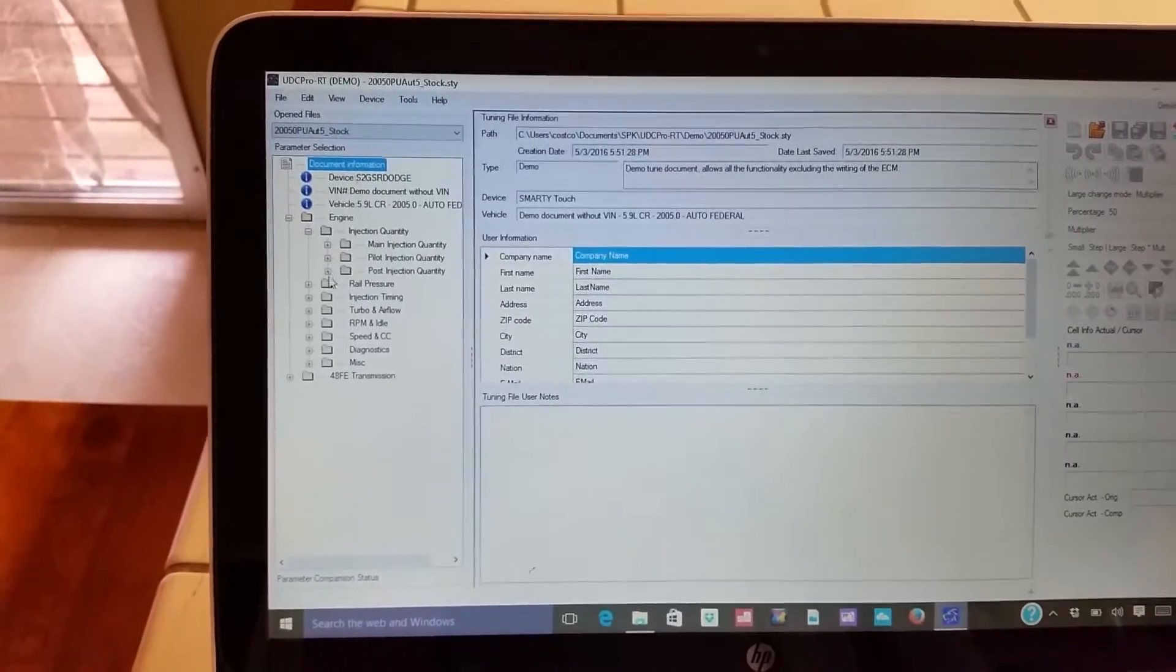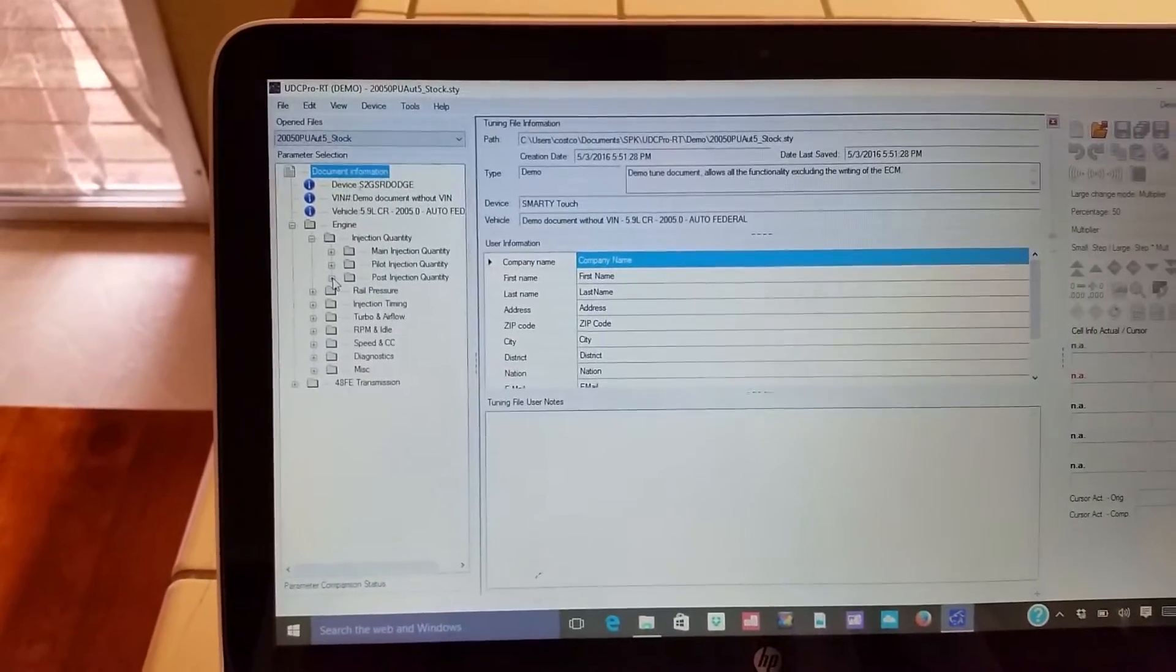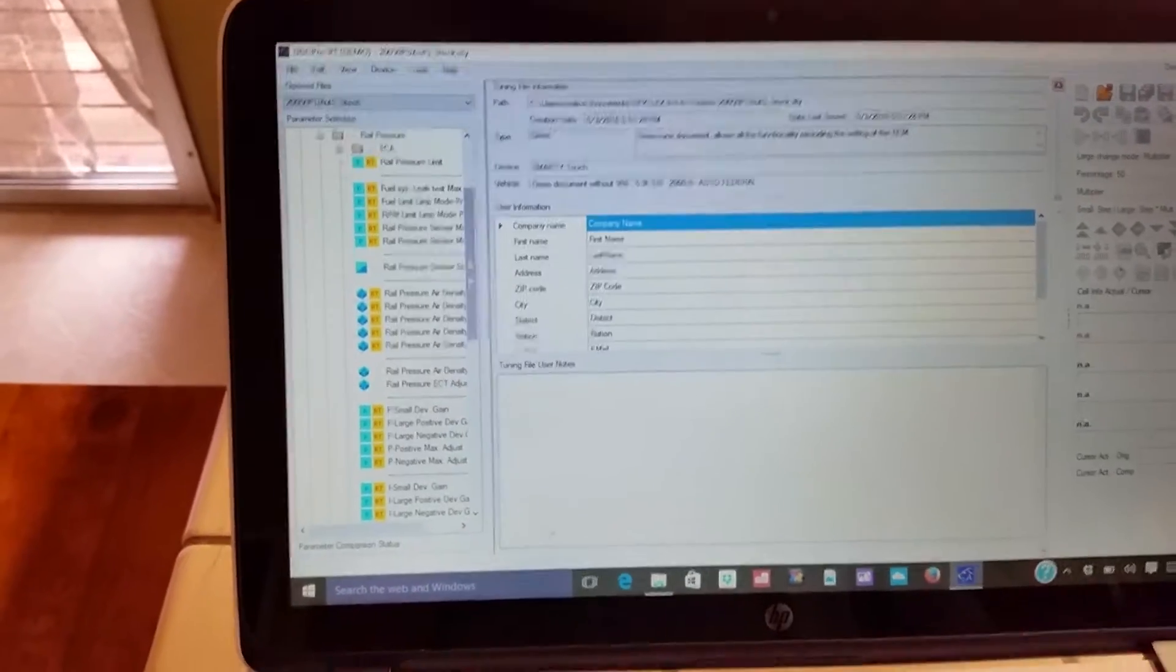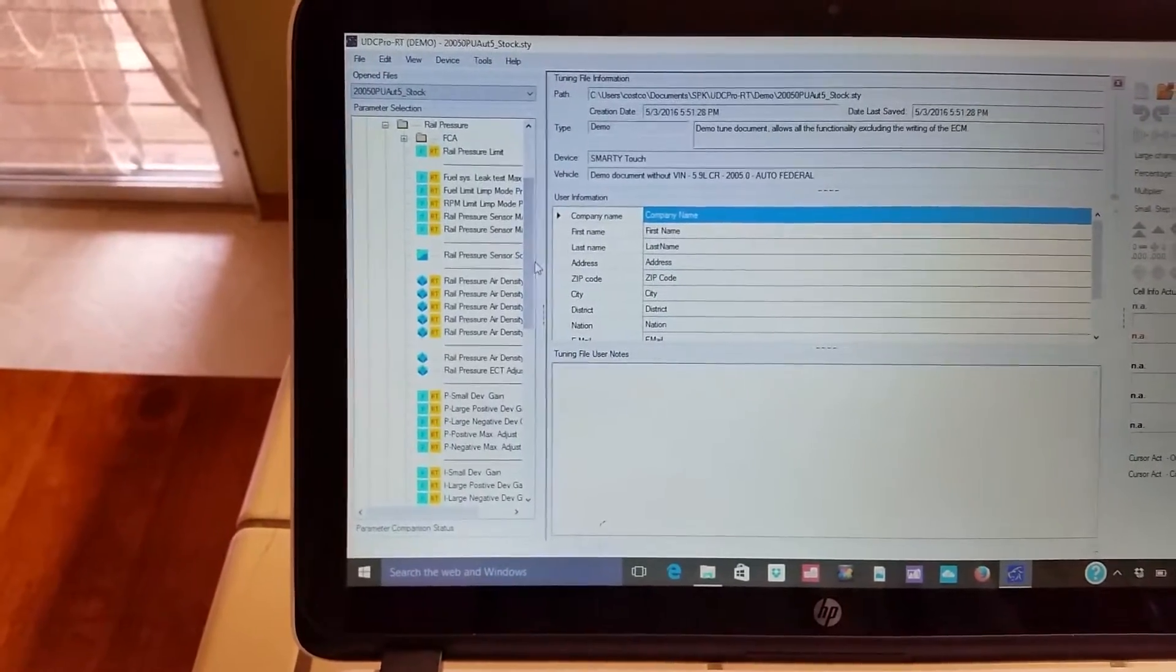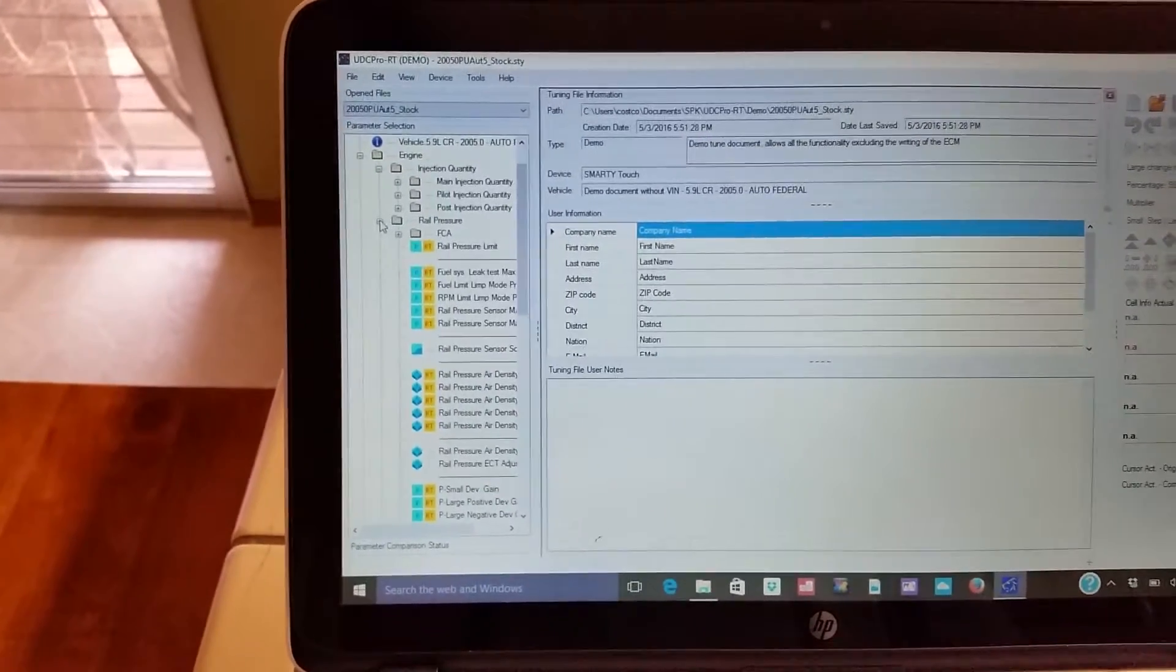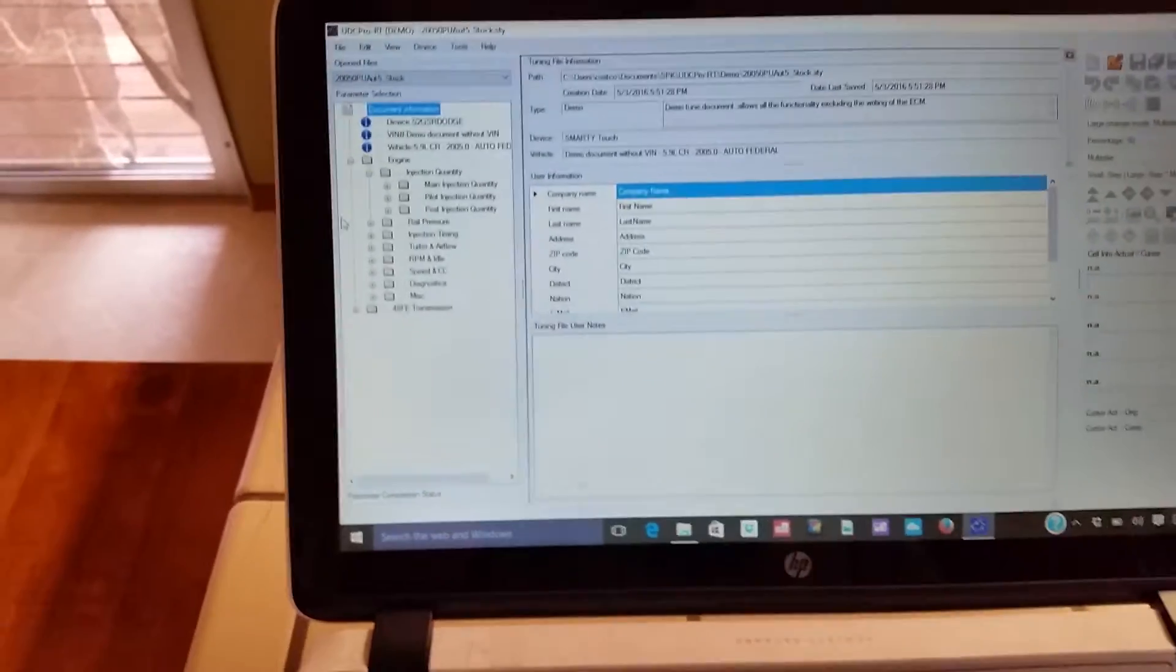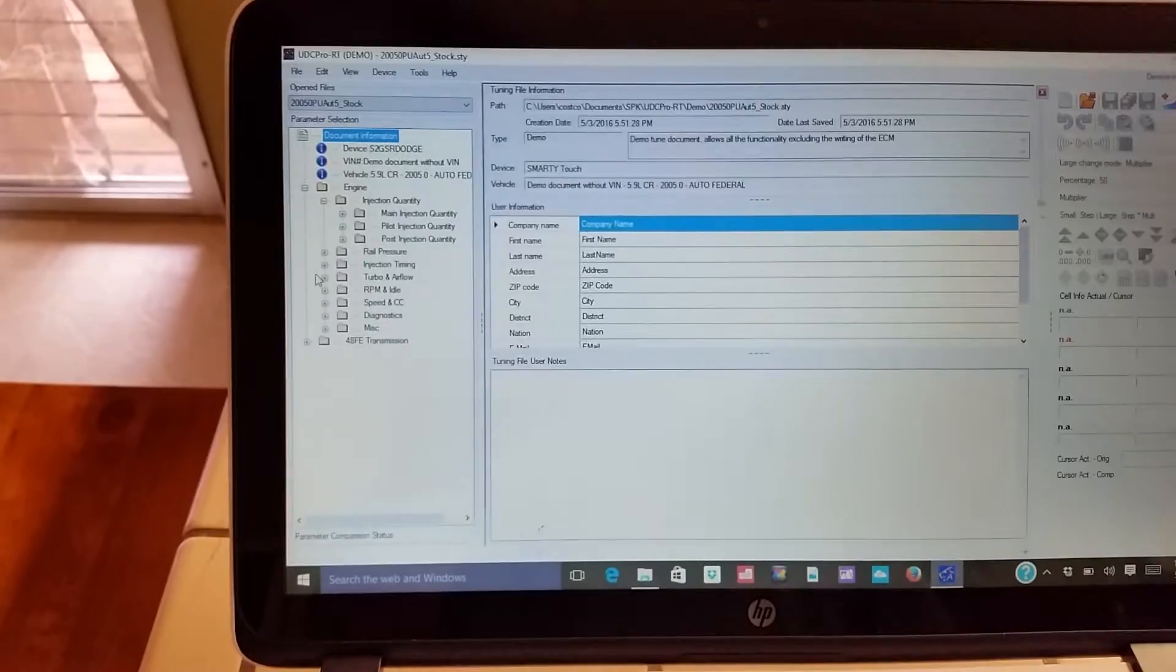Main injection event, post injection event, so you can turn that on or off at your leisure. Rail pressure, there's a ton more tables here than in the UDC standard. I'm not even sure how this all works yet, it's going to take me some time to go through it all and probably some emails back and forth to Smarty trying to figure this out, but it looks pretty good. Pretty exciting.